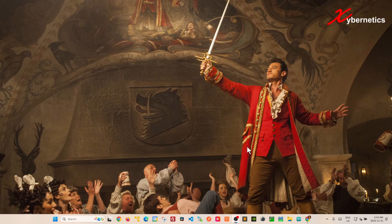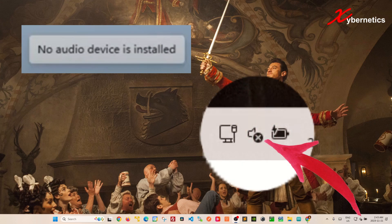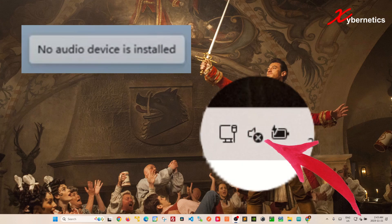If you're getting an error message saying no audio output device is installed and you have this audio icon with a cross symbol on your system tray, this is how you resolve it.